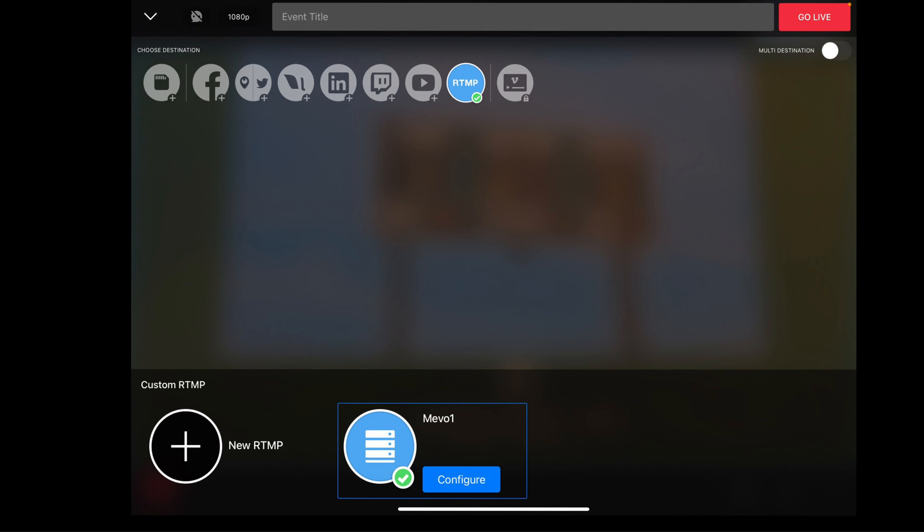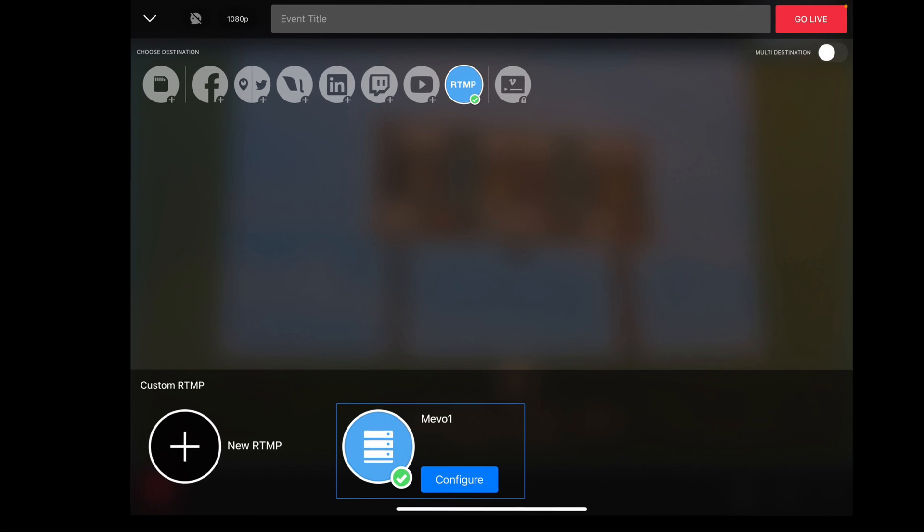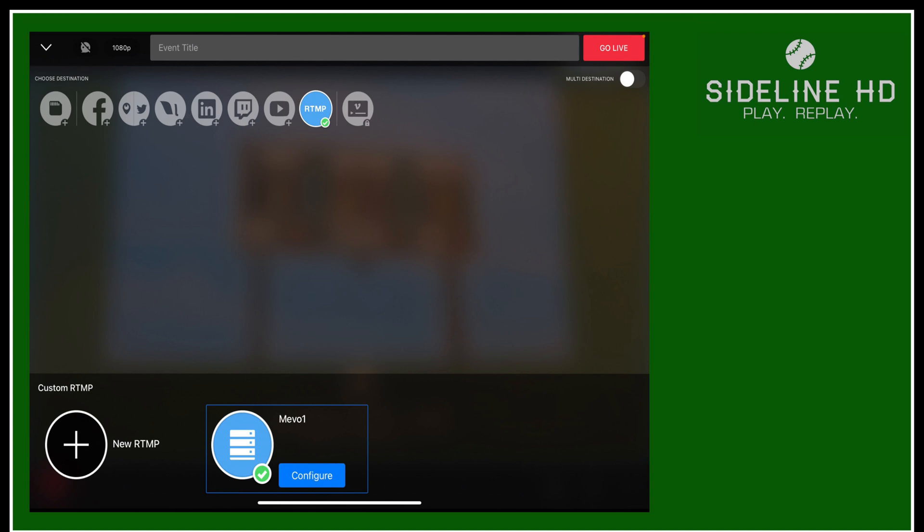Let's talk about going live using the RTMP in your Mevo to get it to sync and stream with Sideline HD. So instead of hitting the normal Facebook, Periscope, YouTube, or however else you are streaming, you now need to hit the RTMP button. When you hit the RTMP button, automatically that configuration you set up for Mevo 1 is going to be available. You hit Mevo 1, you hit go live, and you're in business.